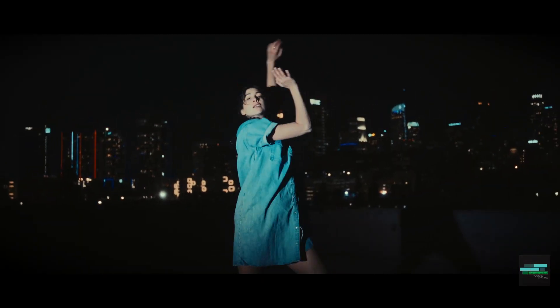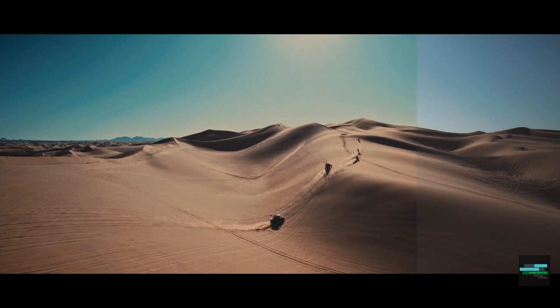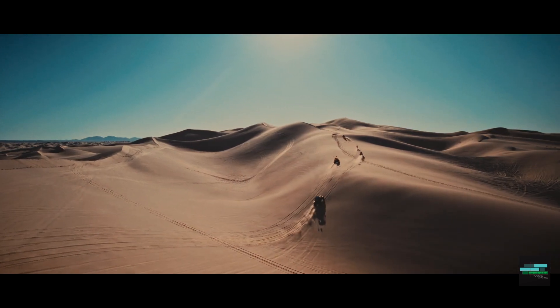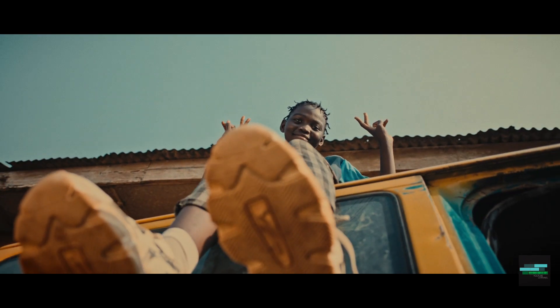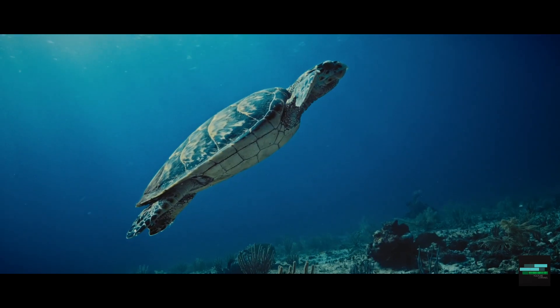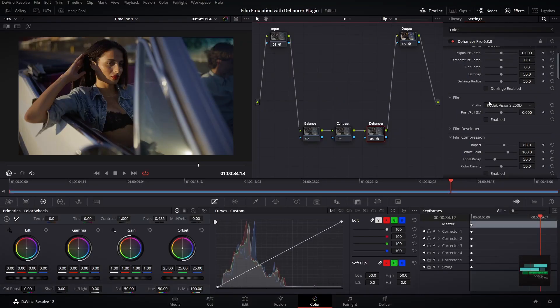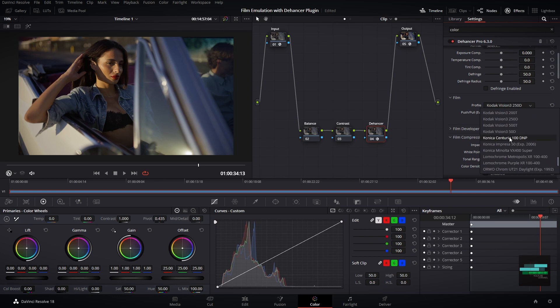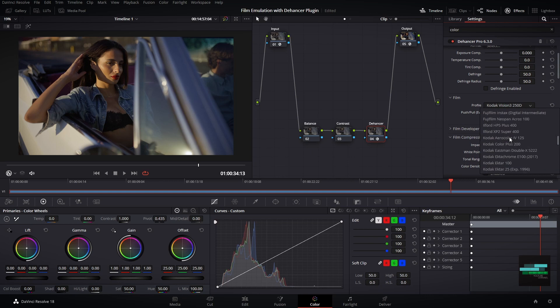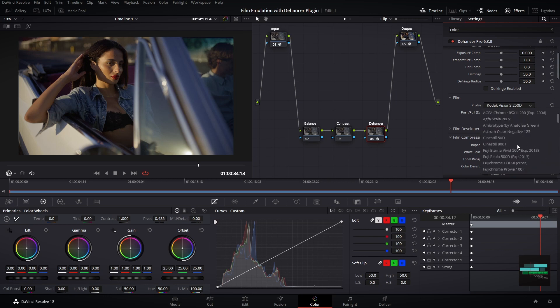Film emulation is the process of making digital footage look like it was shot and printed on film. First I will select node number four to use the Dehancer plugin. I will start with the profile section.